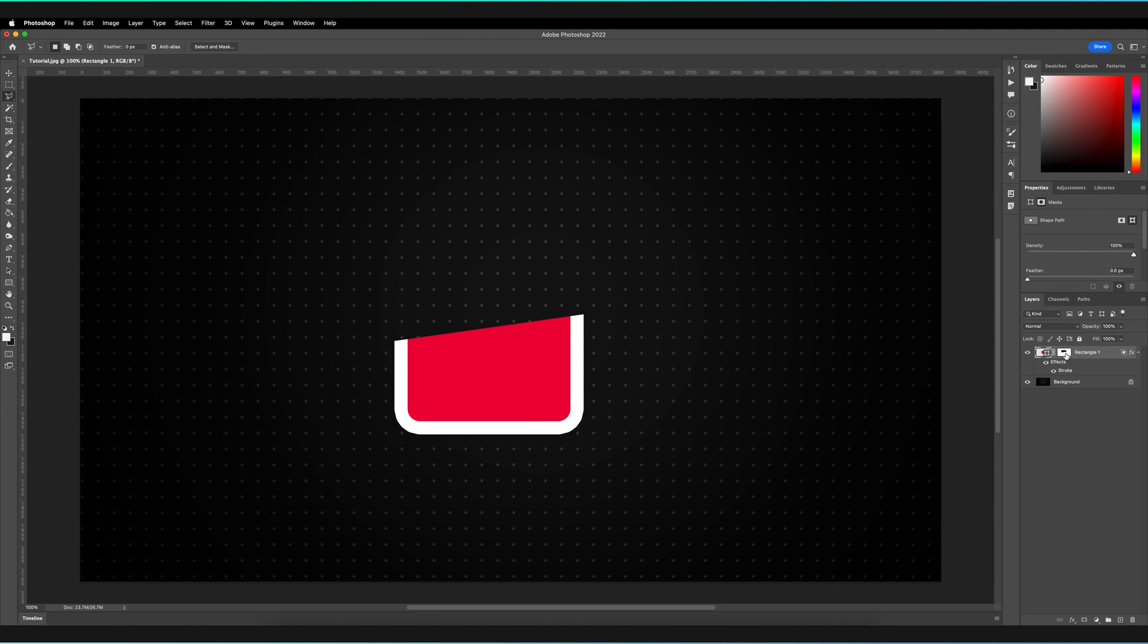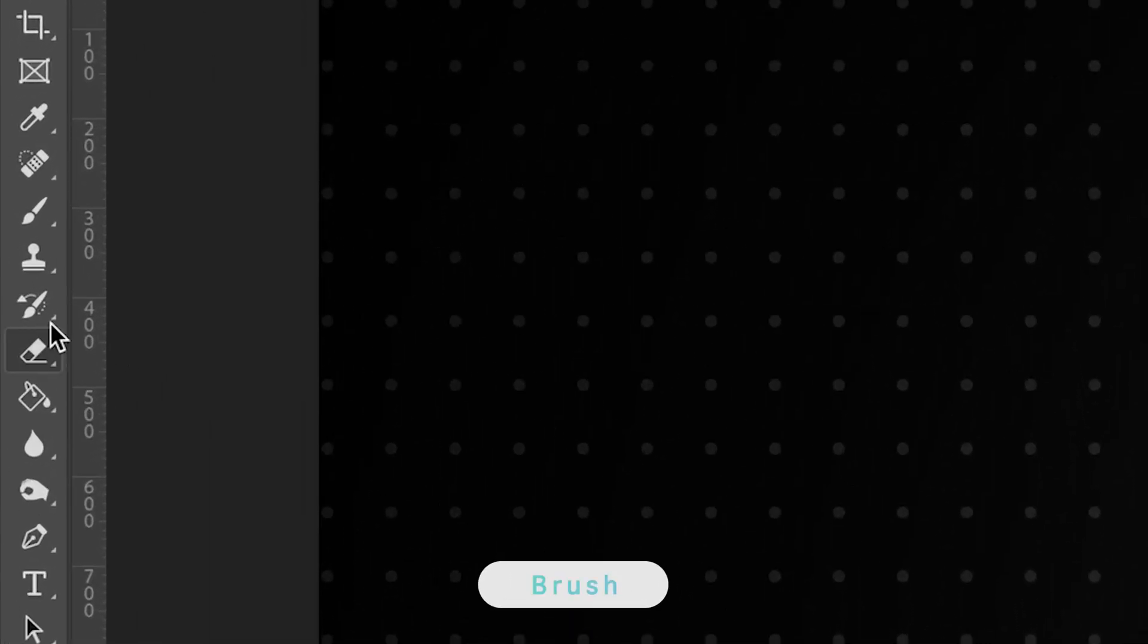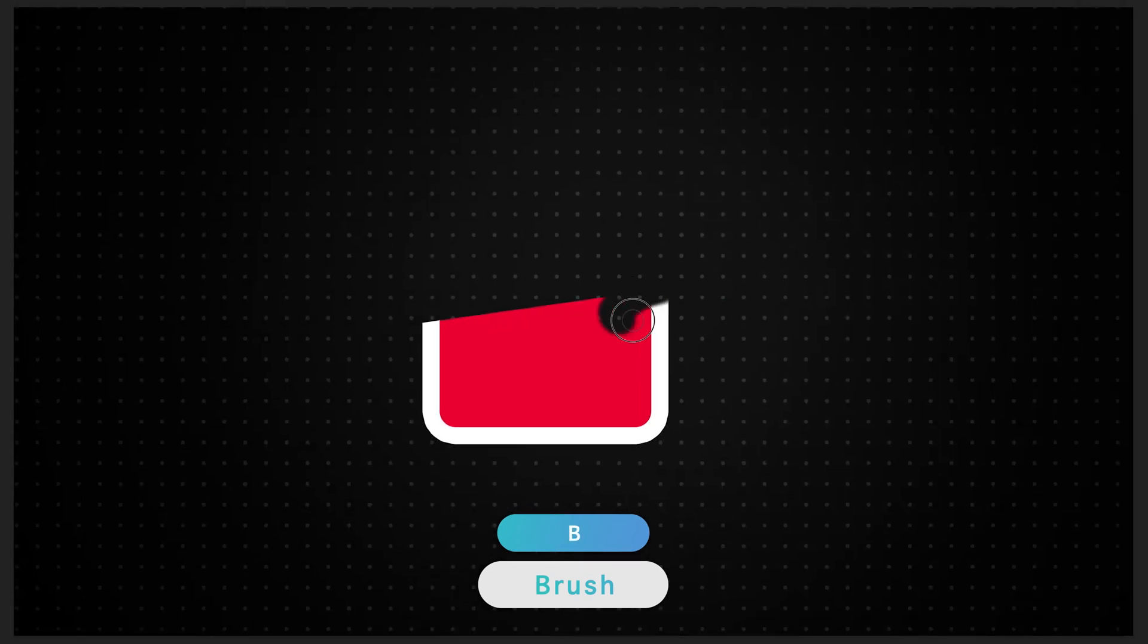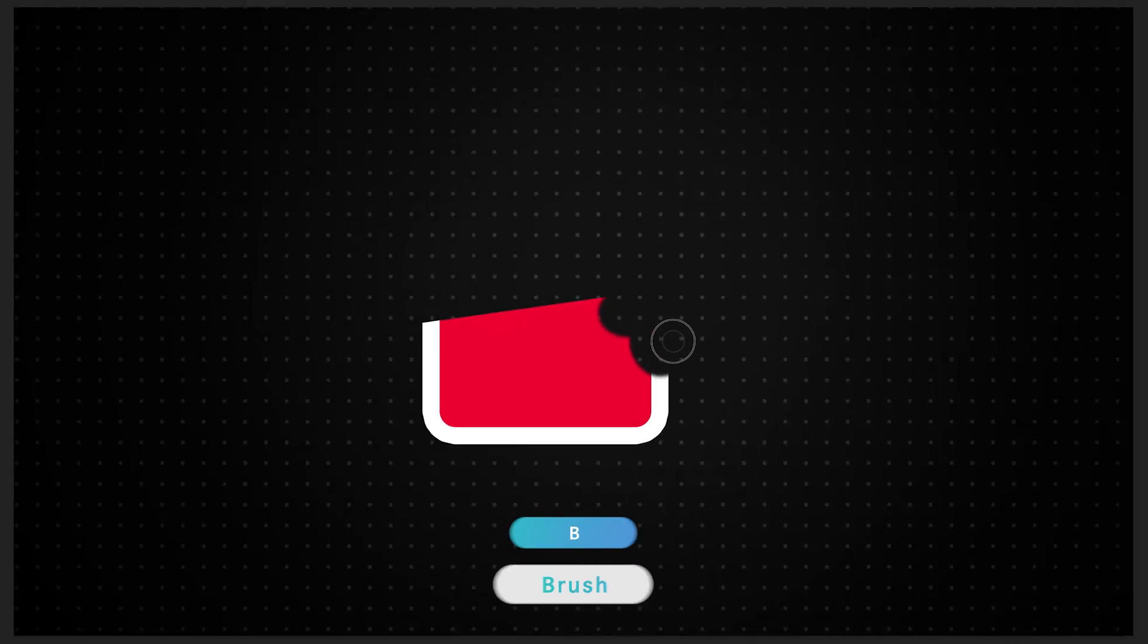So now anytime I actually make a change to our layer mask, for example, I could use the brush tool on the left hand toolbar here, make sure that black is selected and then just add to our mask by using our brush. As you can see, it's also going to affect the layer effect itself.